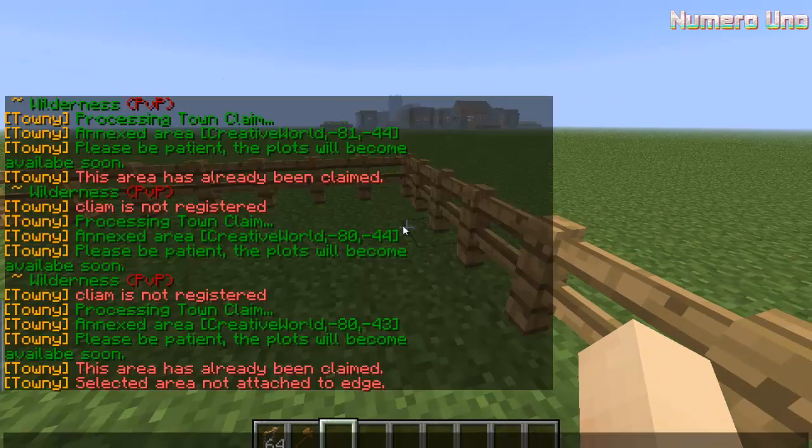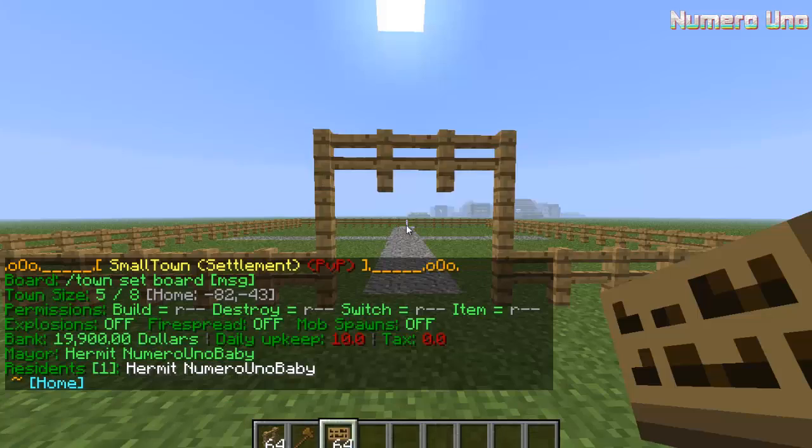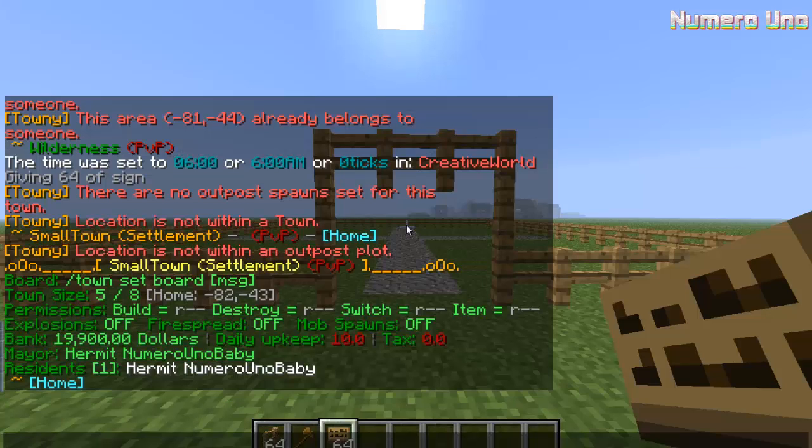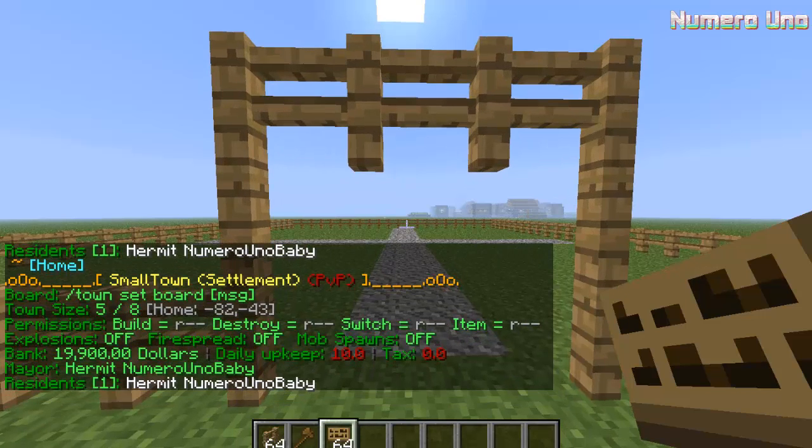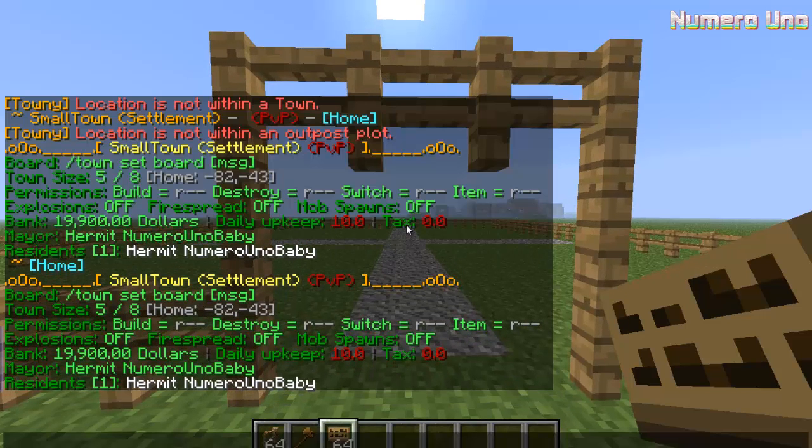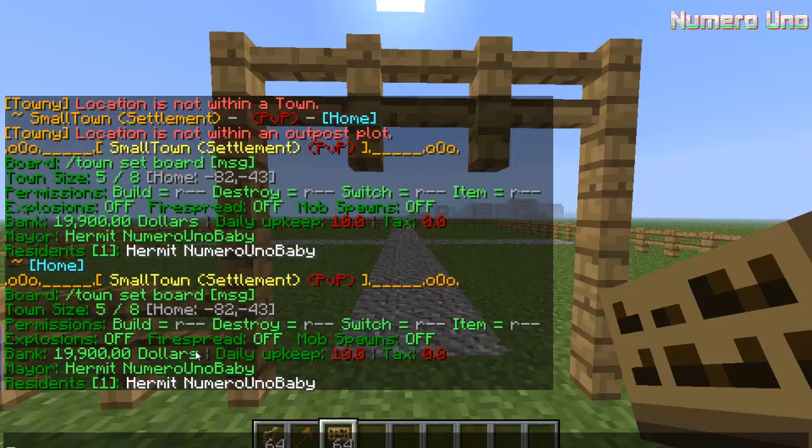Alright, once you've claimed all of your land, you can also unclaim some land that you really don't need with slash town unclaim. To see basically what your town looks like, type in slash town. It'll show the residents, the mayor, the bank, how much money the bank has, if the explosions are on or off, permissions, build.